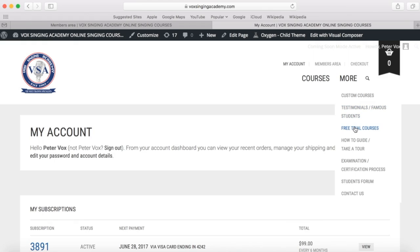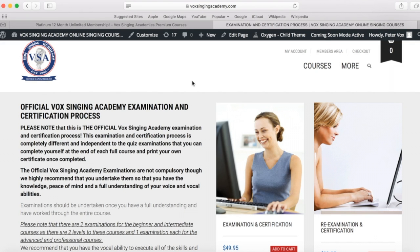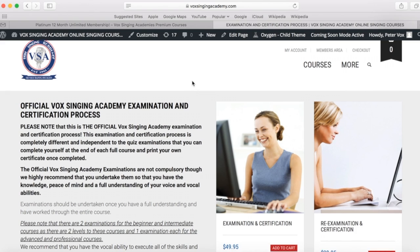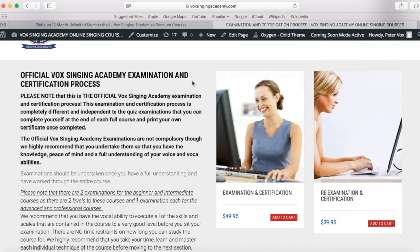Free trial courses — you can trial any of the four full courses or seven of the custom courses by clicking this button. One last point I would highly recommend is the official Vox Singing Academy examination and certification process.